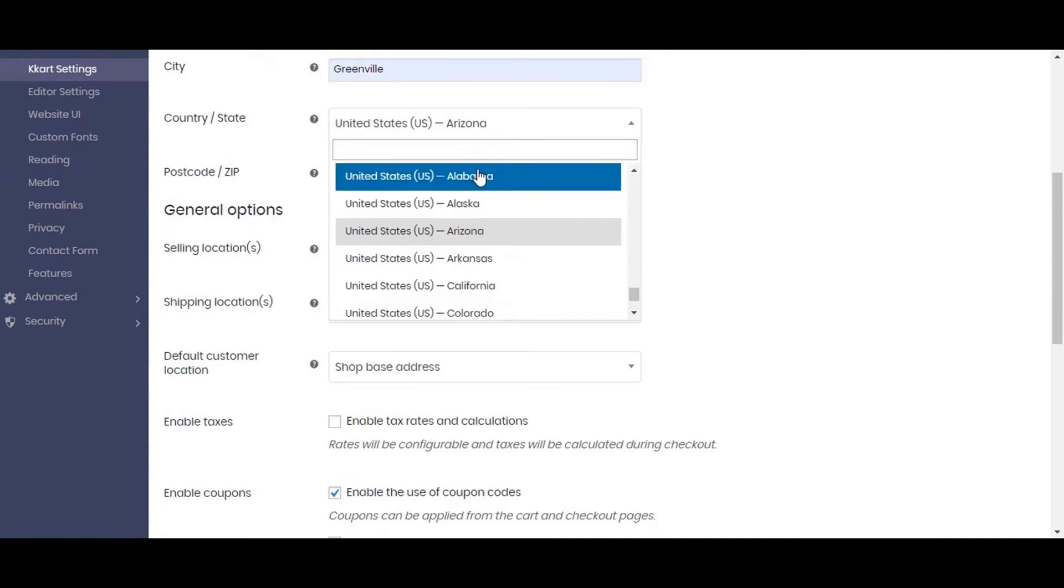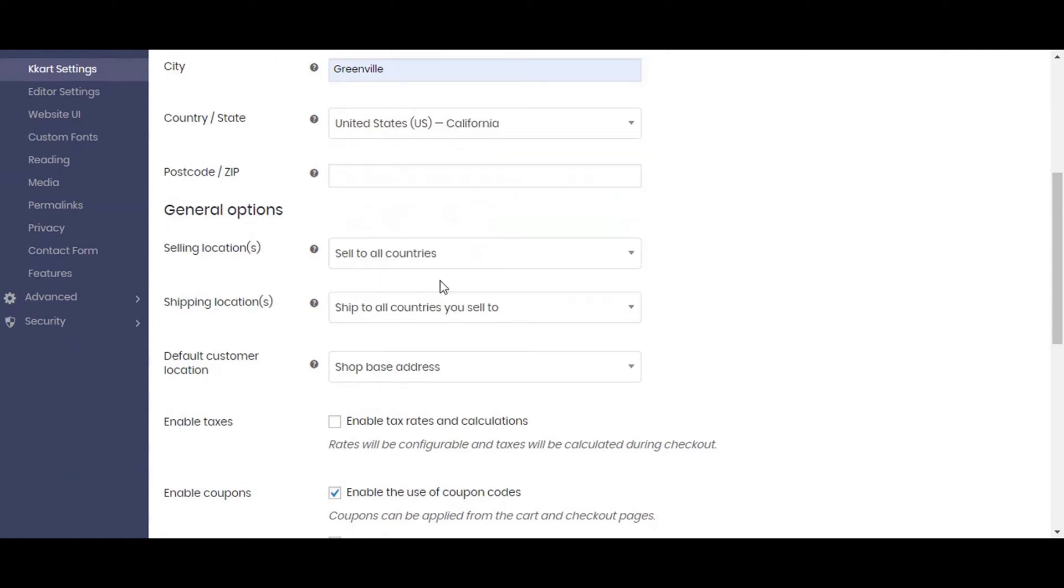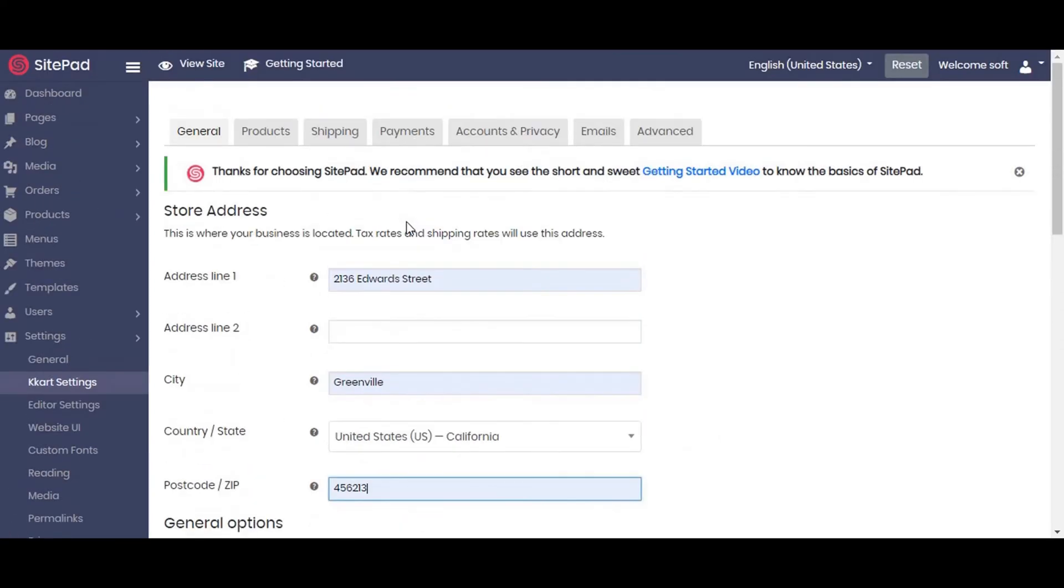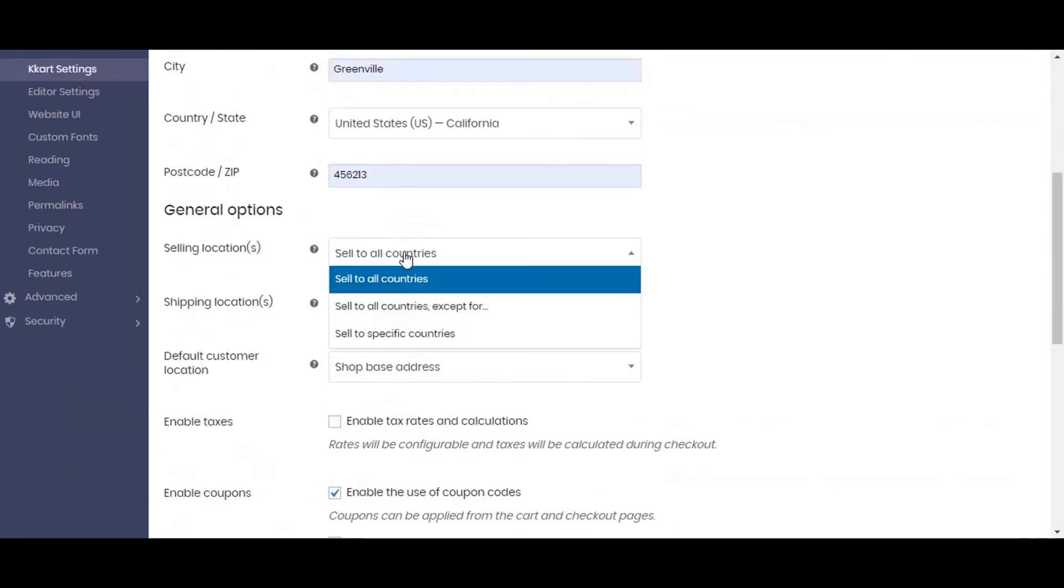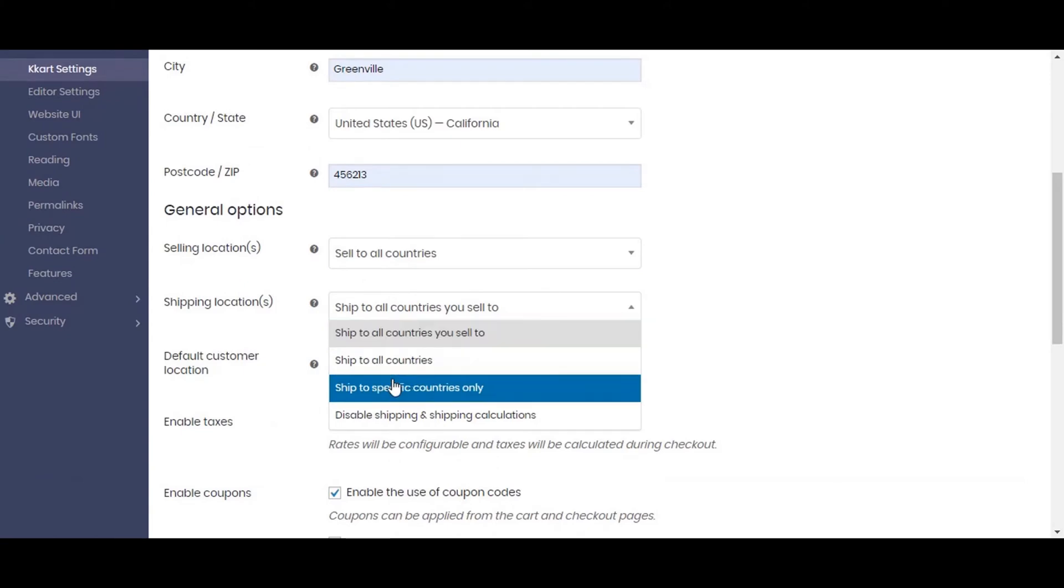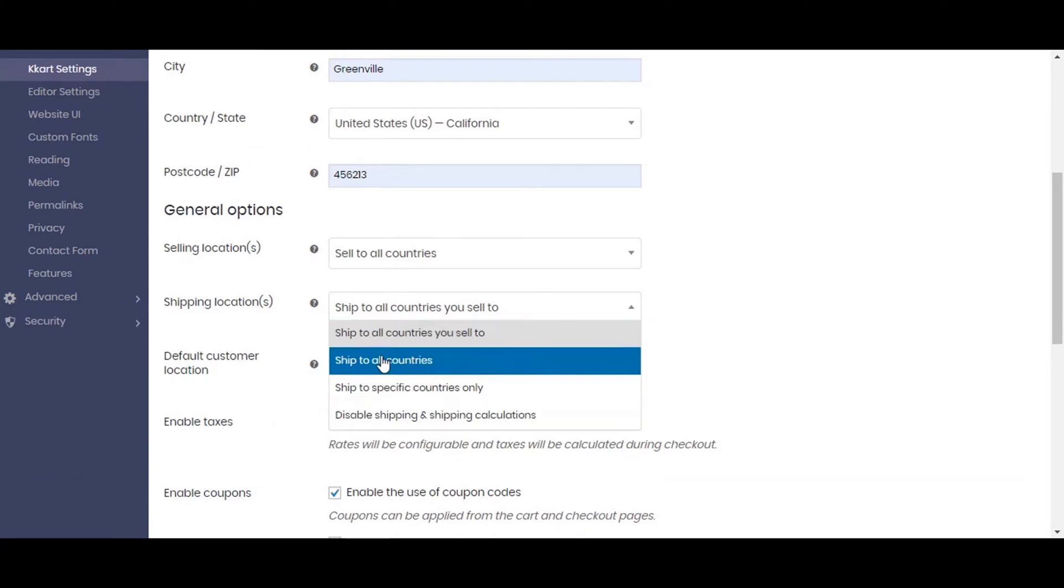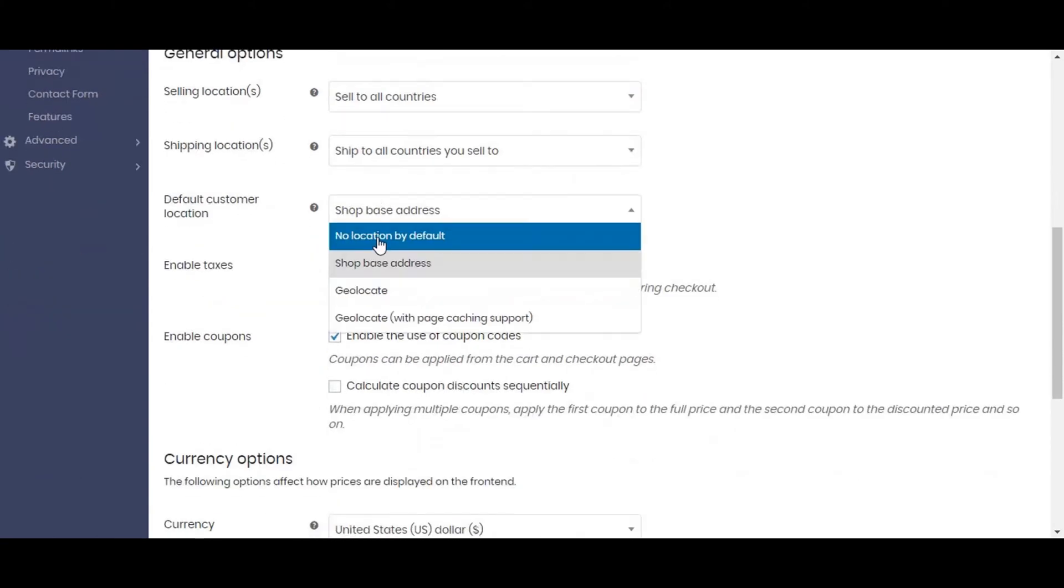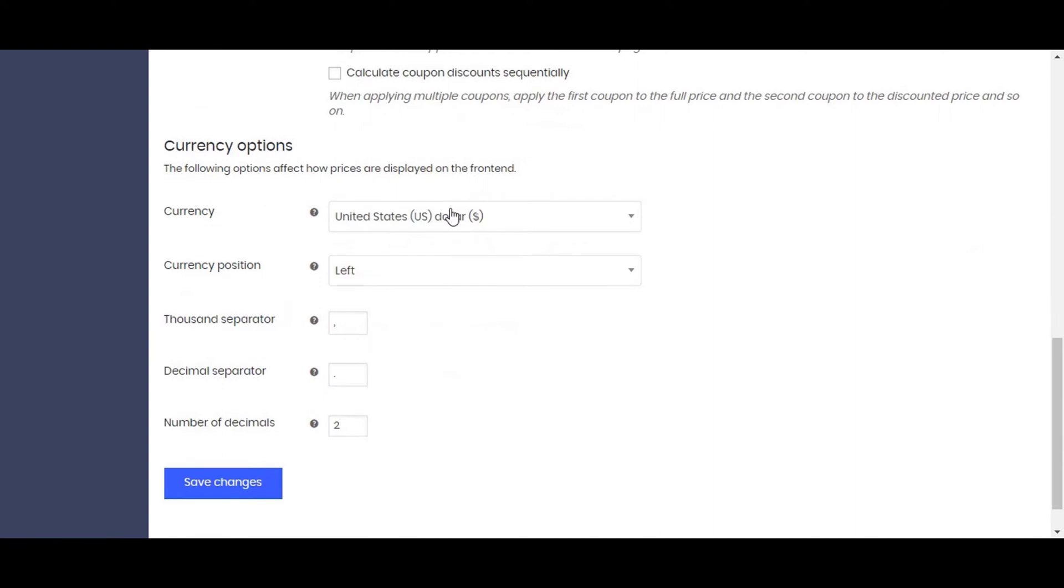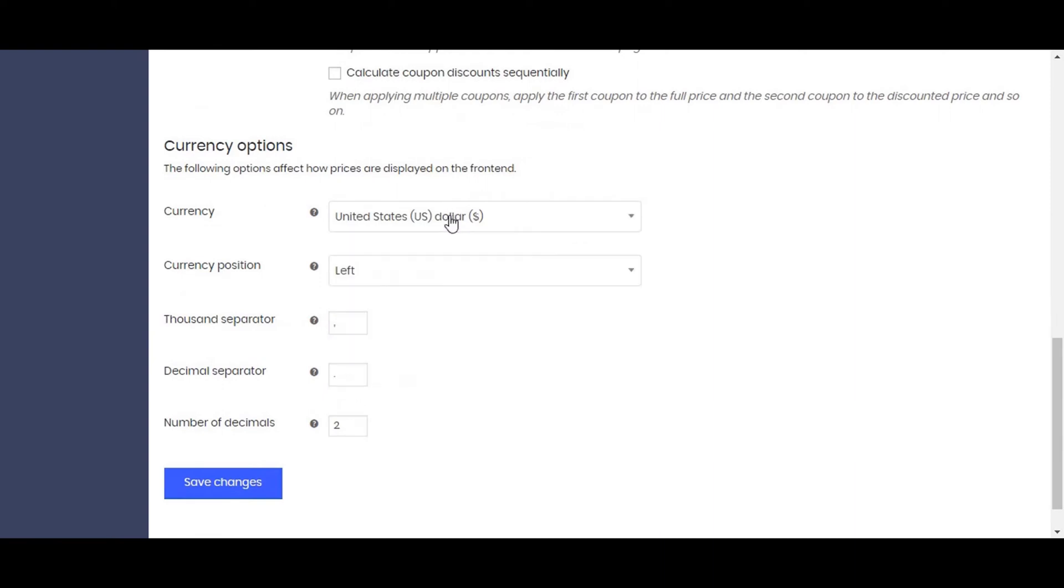Now we will be setting up our selling preferences. You can set it as per your requirement. In this demo, we will sell to all locations. Same we will be doing to shipping location as the ship to all locations. We will enable taxes so that taxes get calculated during checkout. Enable coupons if you will be providing users to use coupons. Don't forget to set the currency of the store product. Click on save changes.